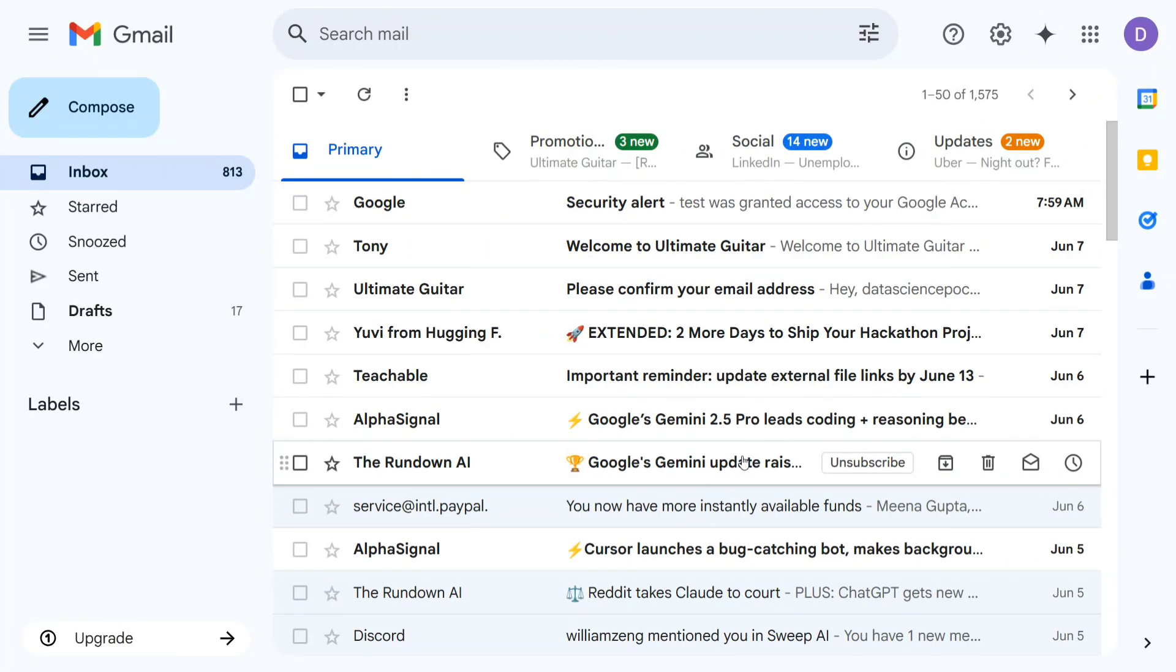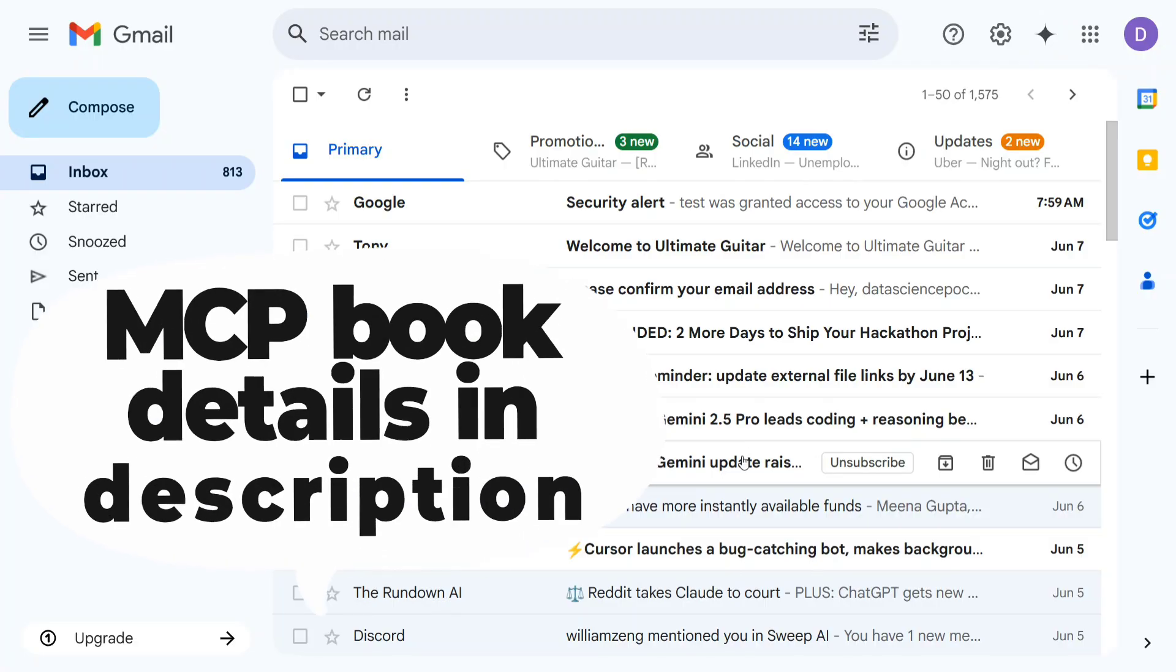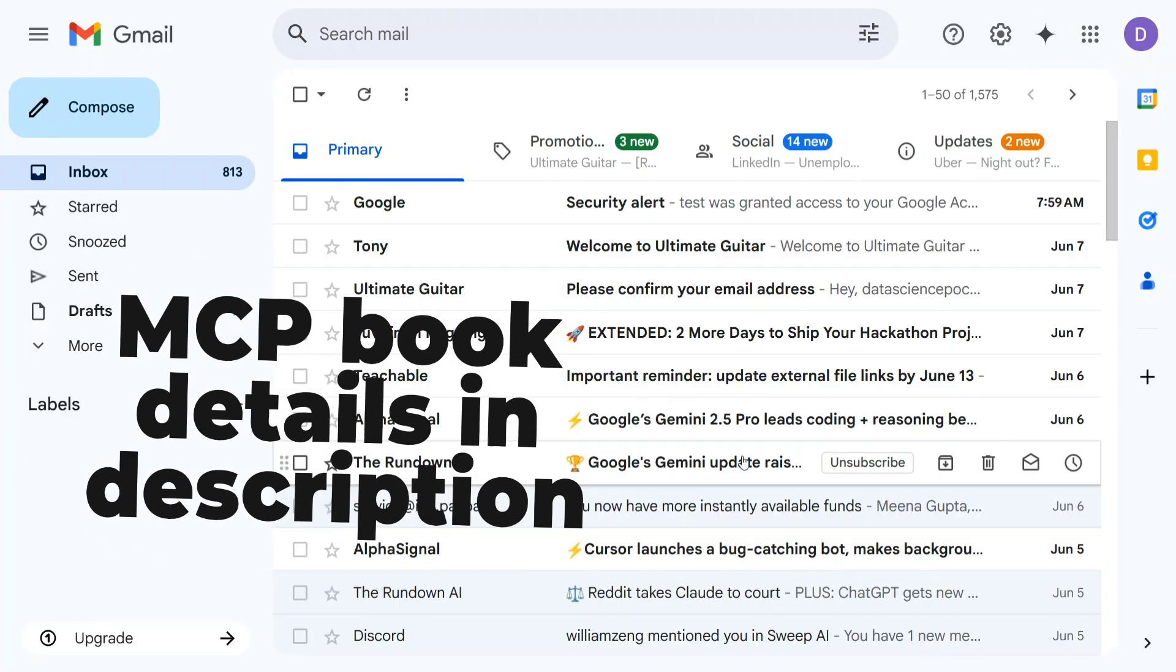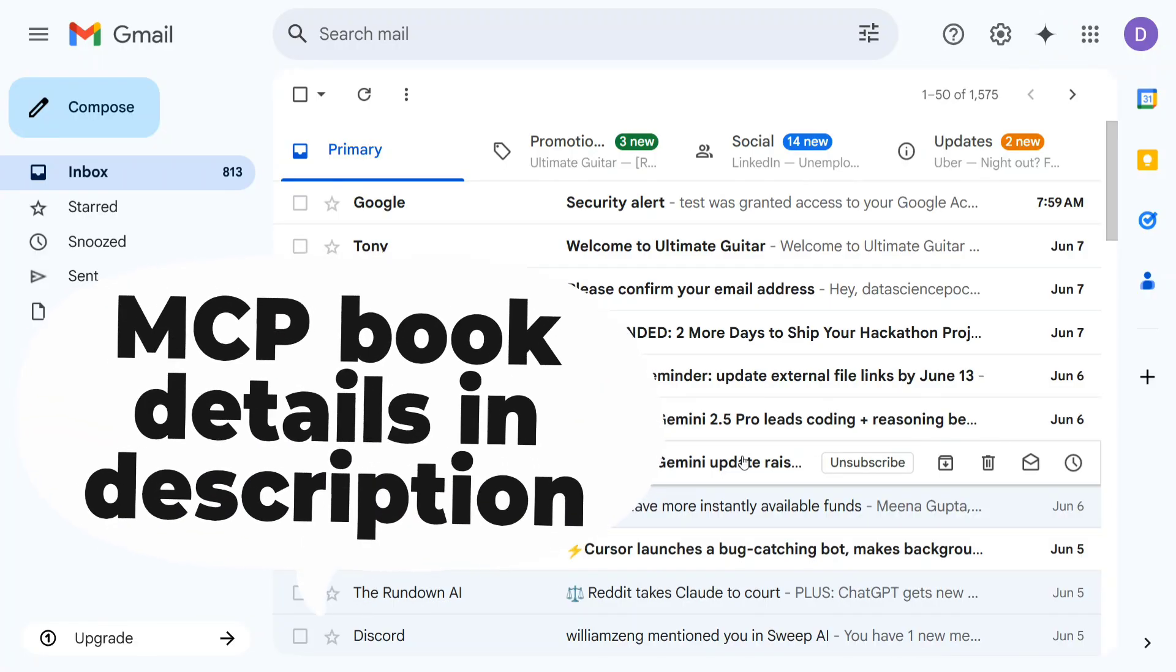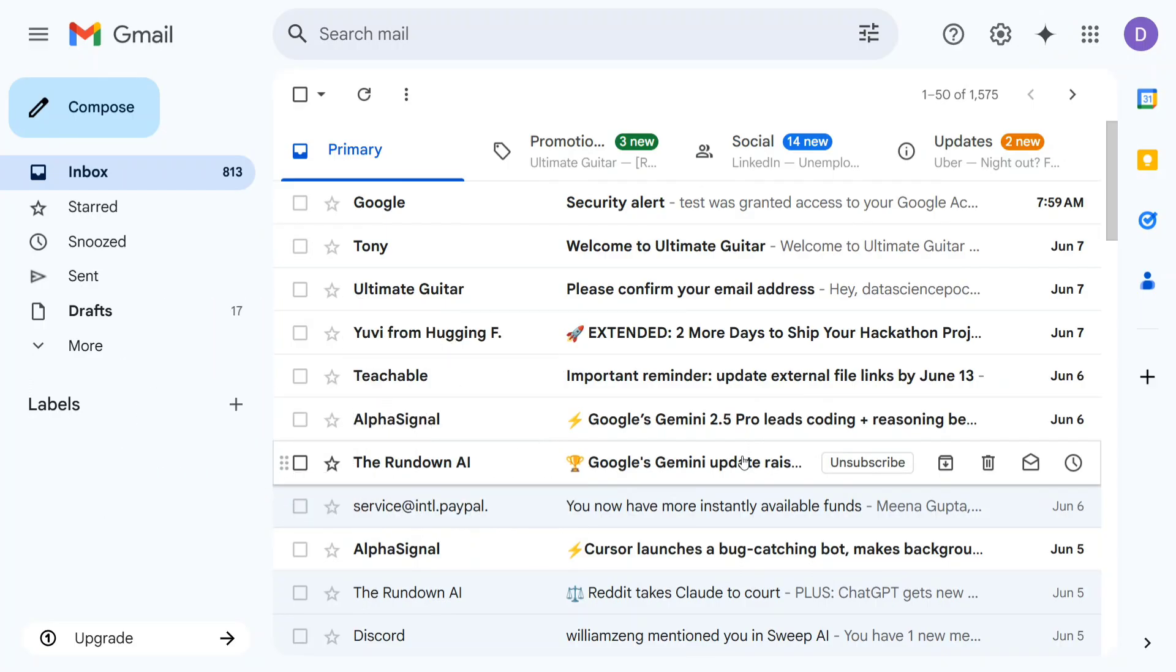Hi everyone, welcome back to Data Science in a Pocket. As you can see on my screen, I've opened up my Gmail account. But why? Today we are experimenting something new - we are using ChatGPT to control my Gmail account. Yes, you heard it right. So before I tell you how I did this integration and all...